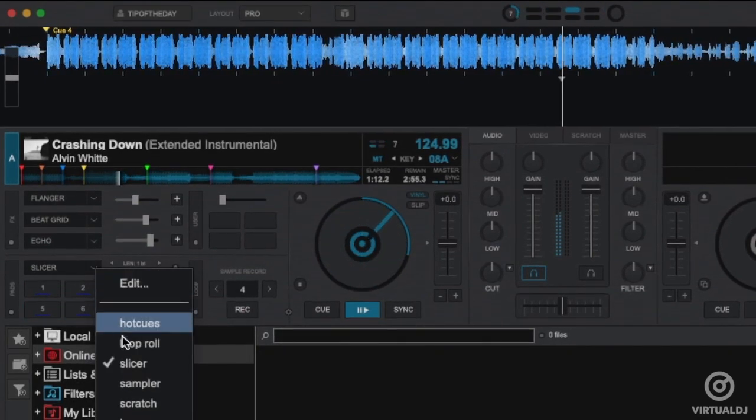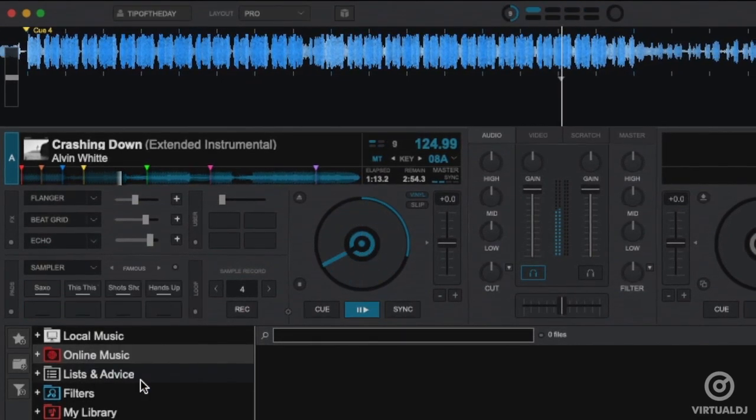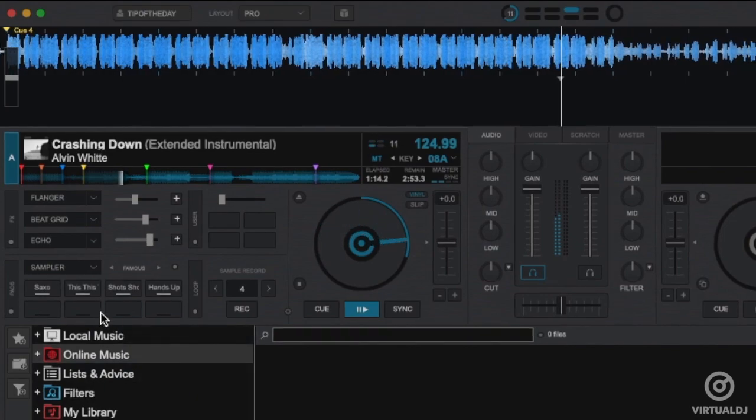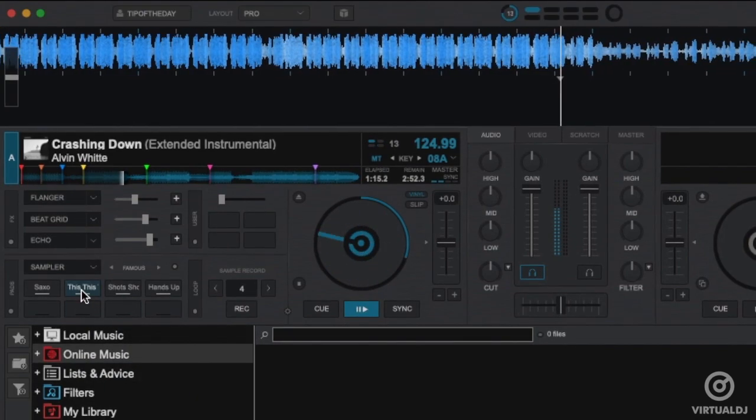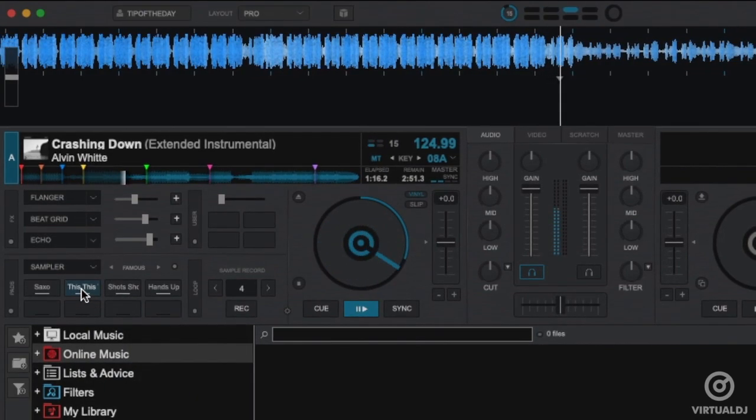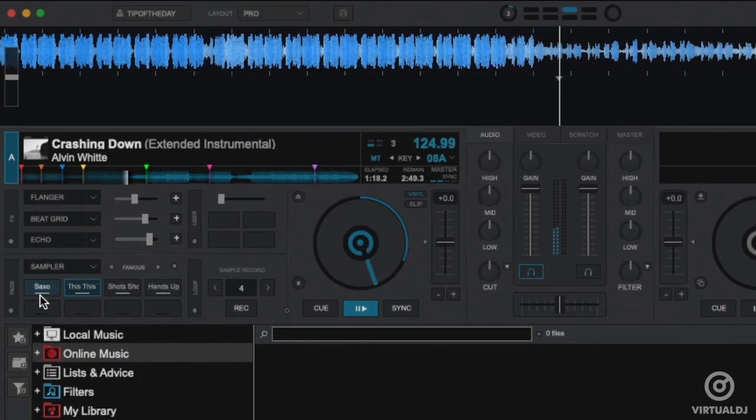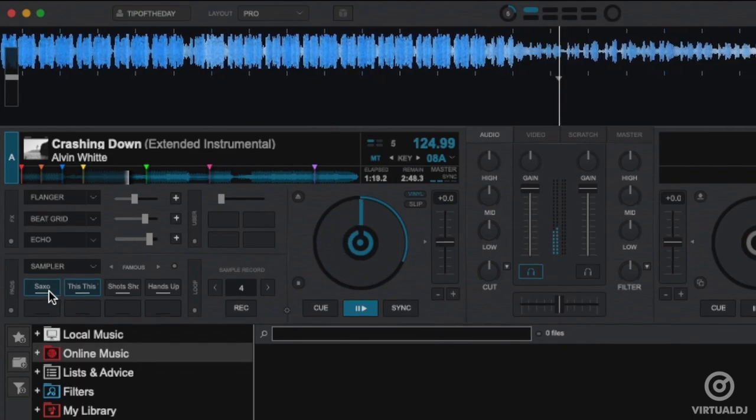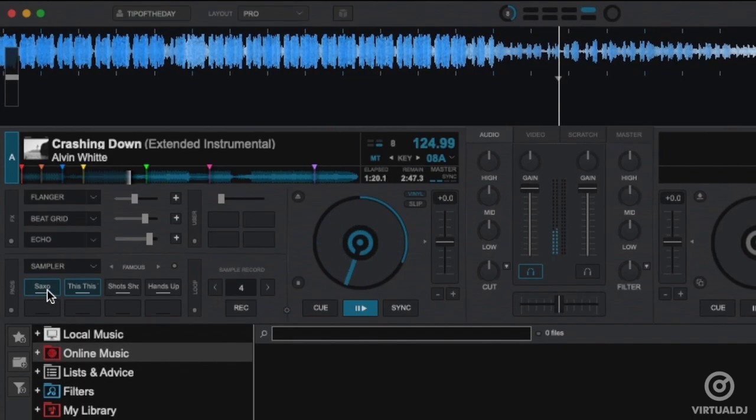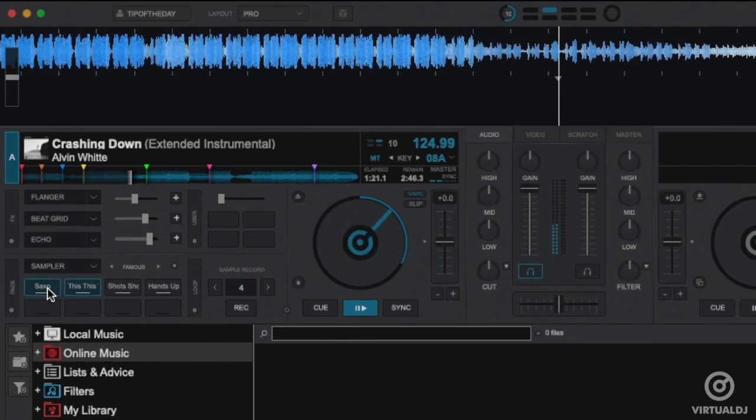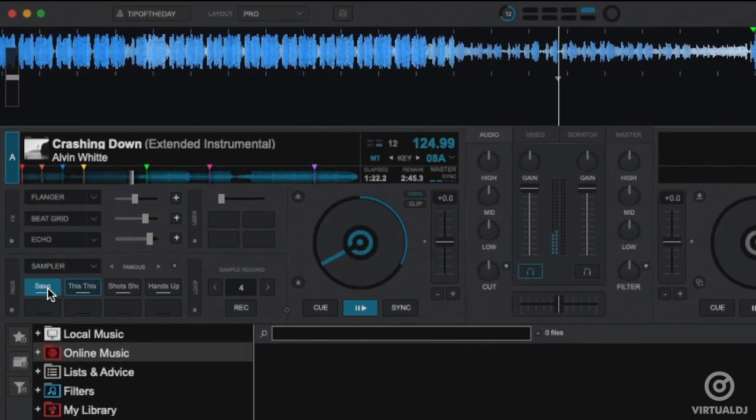The Sampler page allows for direct access to the first 8 samples loaded in the sampler. Clicking a pad will trigger the sample. You can use the parameter controls to switch banks.